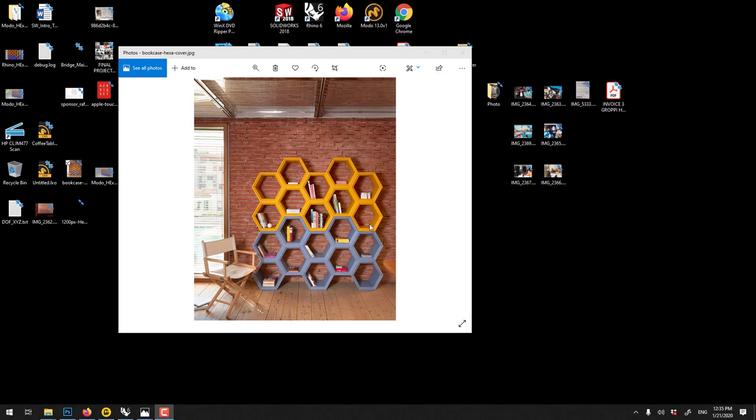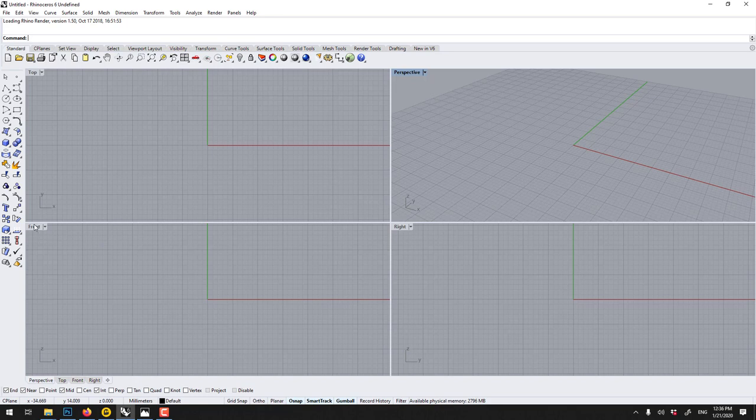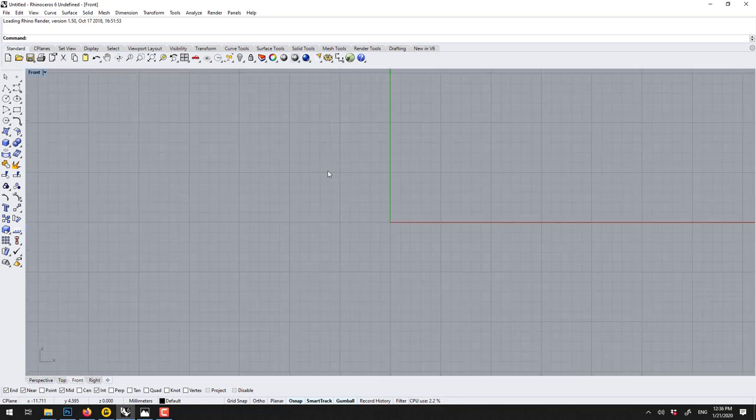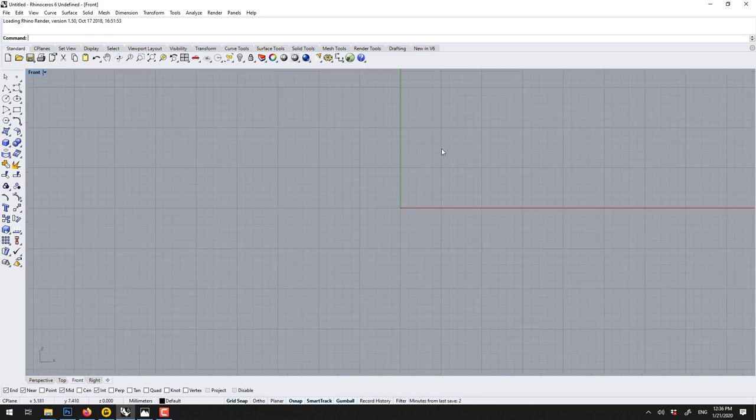Let's learn how to build a hexagonal shelf using Rhino. With the same technique you could build a bunch of different objects. One way of building things is to use the grid snap, so if you turn that on it means you would be snapping to the grid.